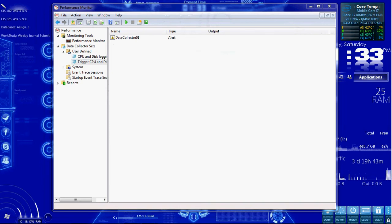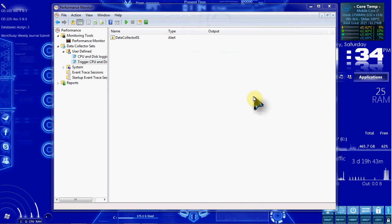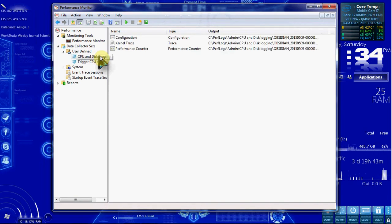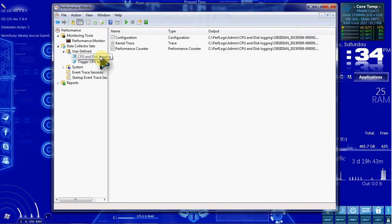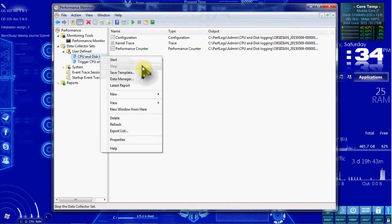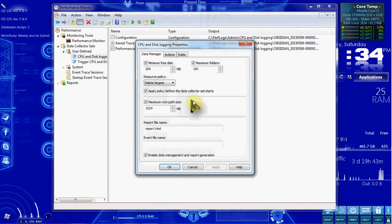Our next activity, Activity 10-5, Using Data Manager. We want to go to the left pane and right-click CPU Disk Logging. Right-click on it and select Data Manager.